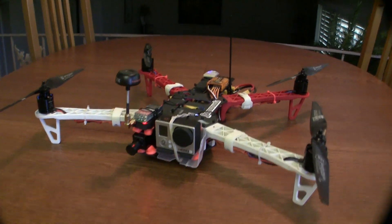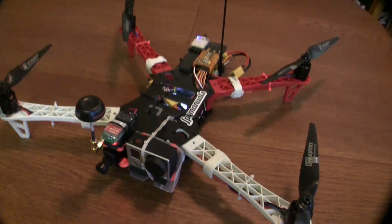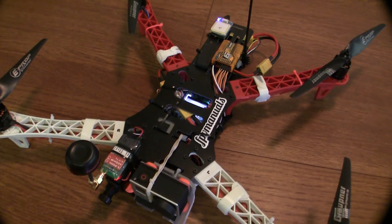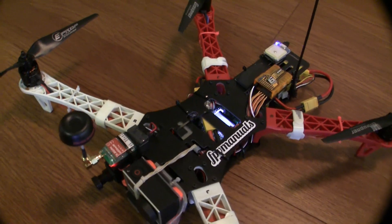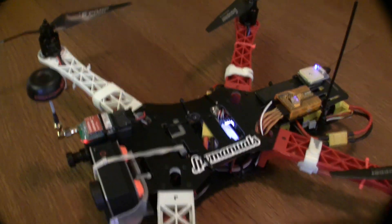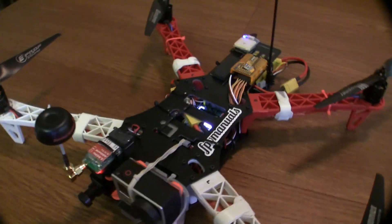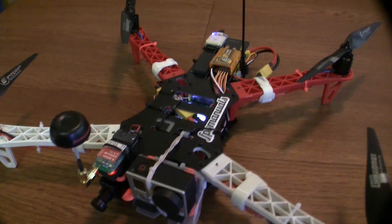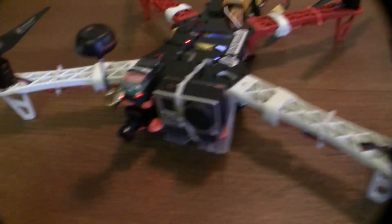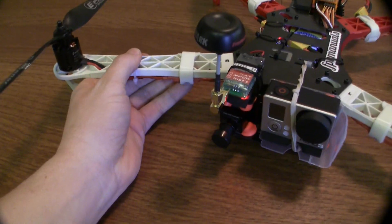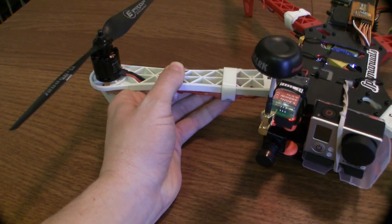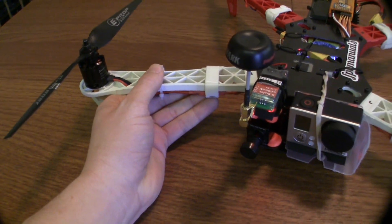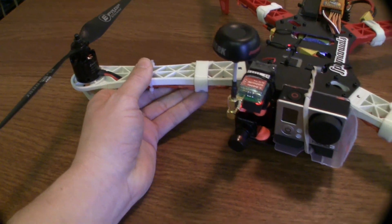The frame is obviously, if you're familiar with it, a knockoff of the TBS Discovery frame. The main differences are these arms are pretty soft, I guess, compared to DJI arms.